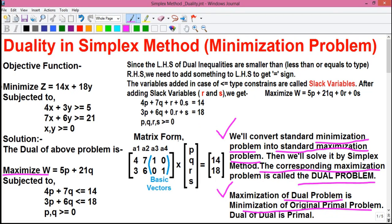The maximization of the dual problem is equivalent to the minimization of the original primal problem. So instead of finding the minimization of the original problem, if we find the maximization of the dual problem that will be equivalent. One more thing: dual of dual is primal. That is, if you are given a dual problem and you find the dual of that problem, you will get the original primal problem. So remember this trick for exams — if you are given a dual problem and asked to find the original primal answer, you can dual that dual problem to get the primal answer.